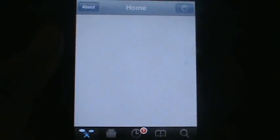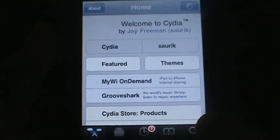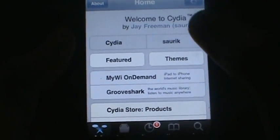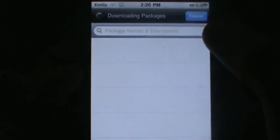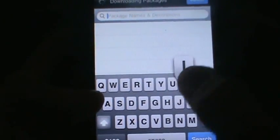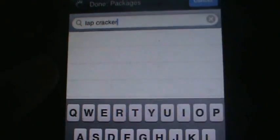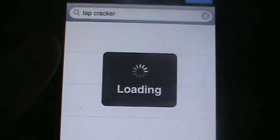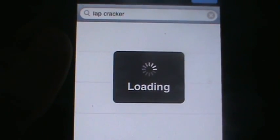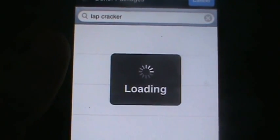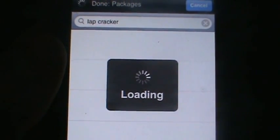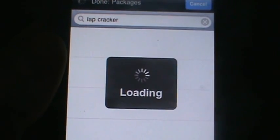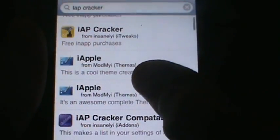Let's wait for Cydia to load up. I think it's from Big Boss so it's already integrated into Cydia. You can go ahead and search it in the bottom right. Now I'm going to search 'IAP Cracker' right there, and you have a number of results from different sources.